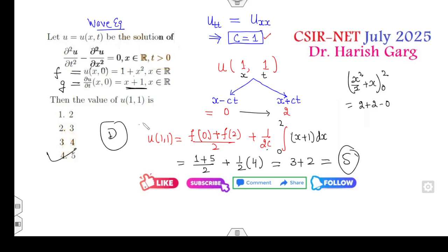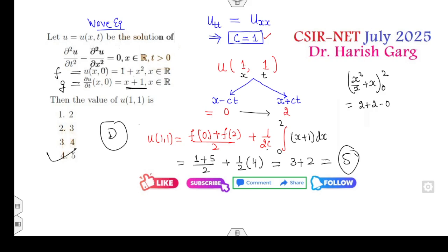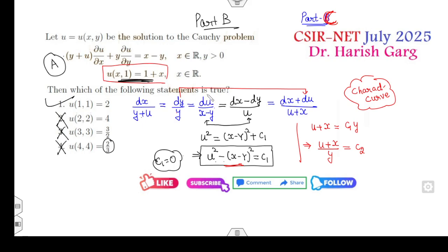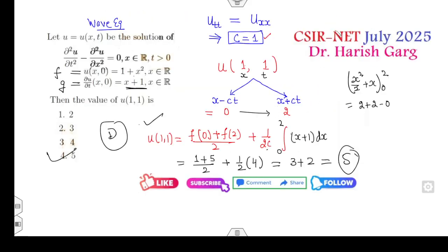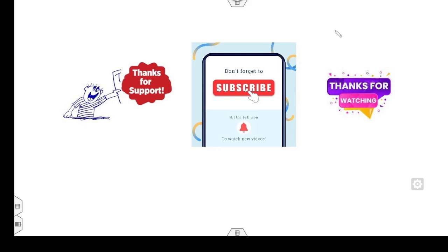So the wave equation gives 5 as the right answer. For more detail, you can watch my lectures on the wave equation, heat equation, Laplace equation, and so on. Let me know in the comments whether you got both correct answers in your examination. I will upload Part C very soon in the next video. Till then, share this video with your friends, like, comment — happy learning! Thanks for watching, best wishes.